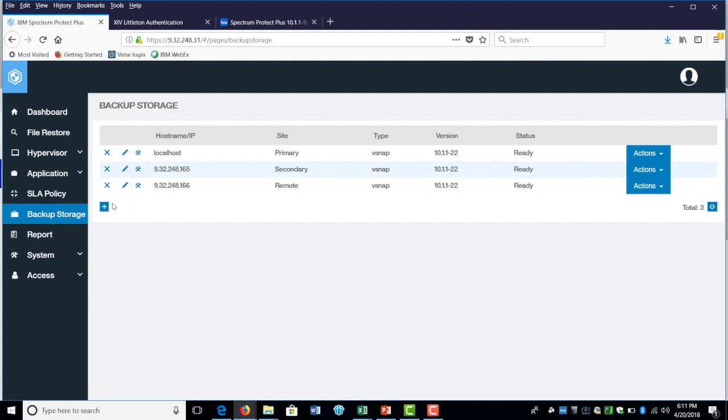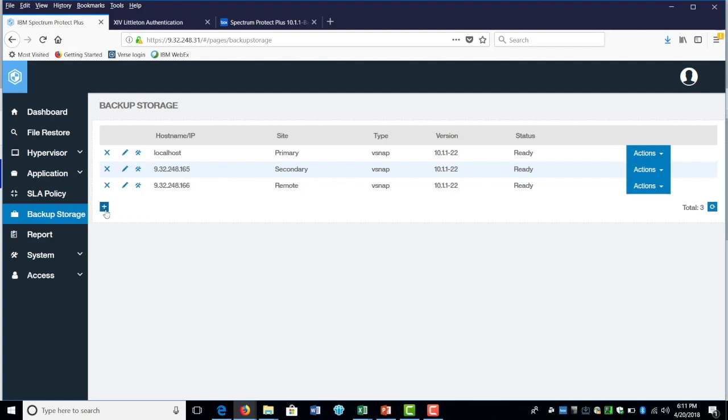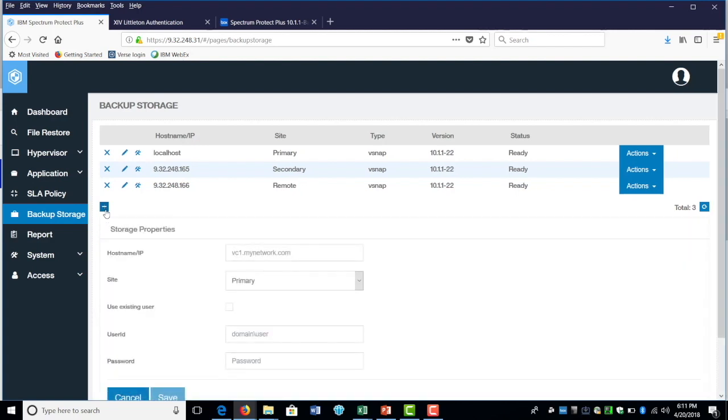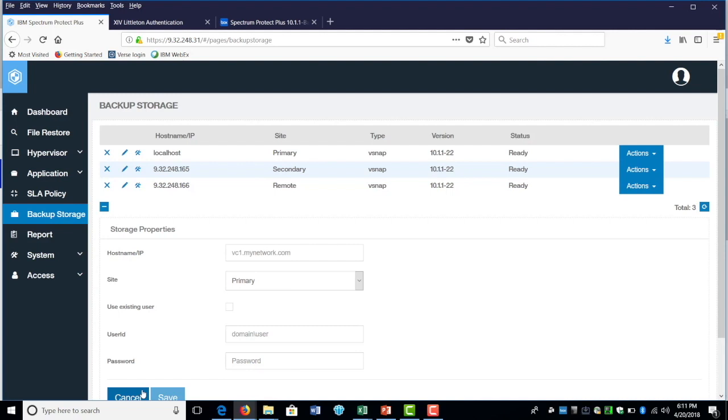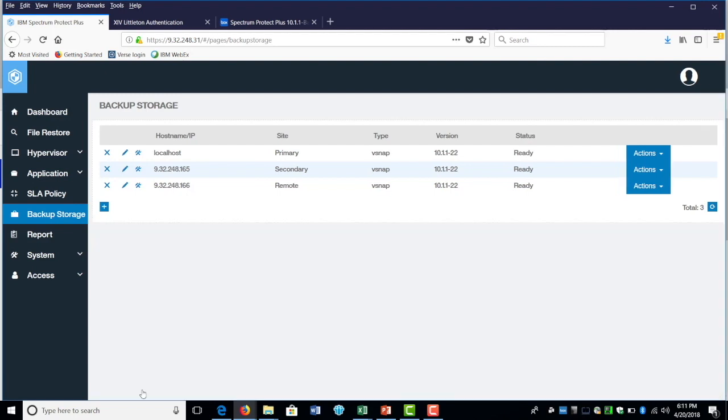In order to add Fistap, you could do so by selecting this plus button, click on that, put the host name or IP address associated with the storage property, the site, and then credential associated with this. I'm going to click on cancel. I already have multiple Fistap listed. I just want to demonstrate to you how easy it is to add additional backup storage.